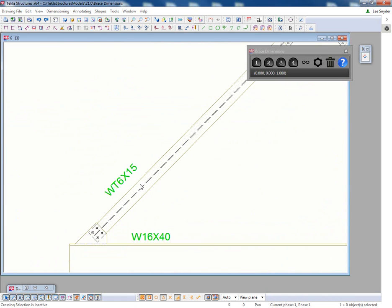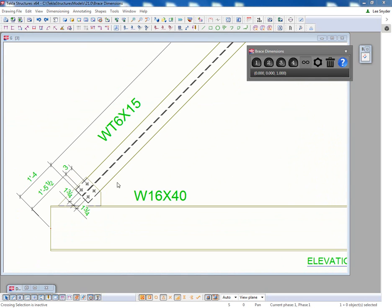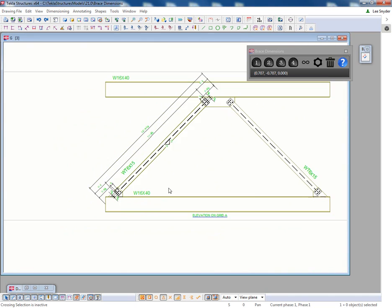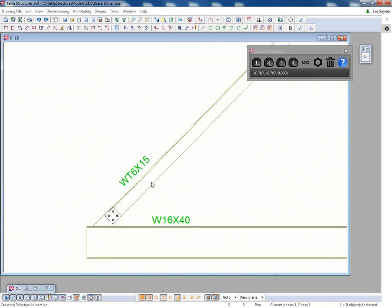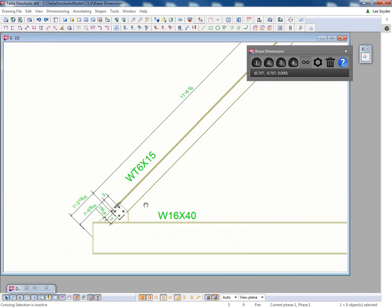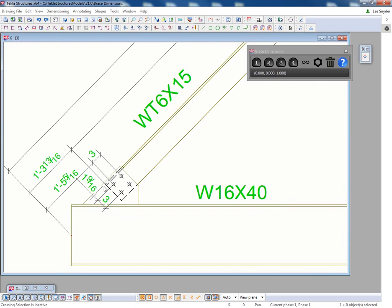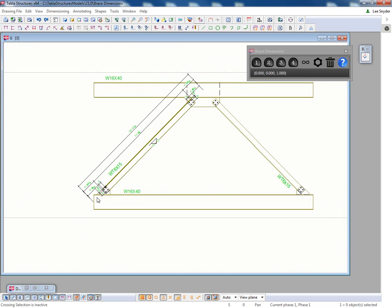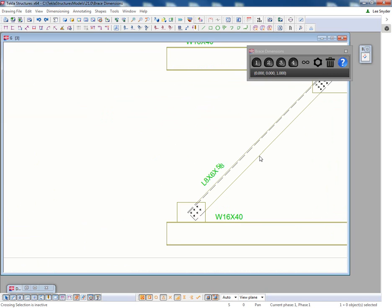If we have WTs like this example where we're bolting into the flange, those also will be dimensioned to the center line of the WT. But if it's rotated to where we're connecting into the web, like this situation here, then this tool knows to dimension from the top of the WT, depending on how it's oriented or positioned within the model.